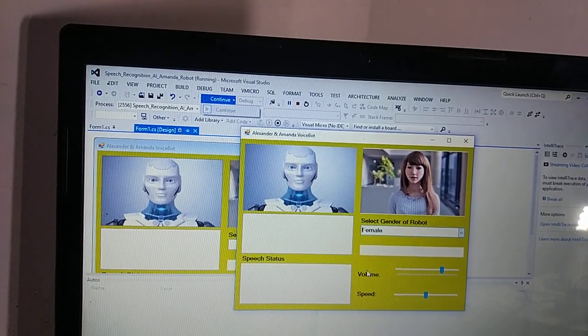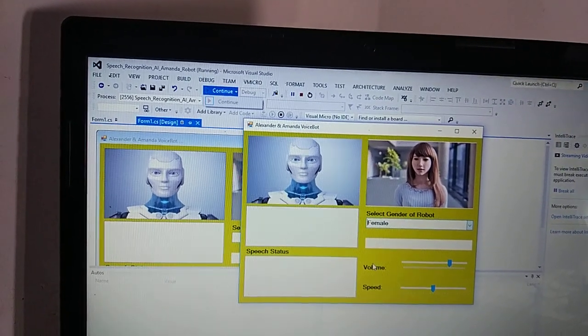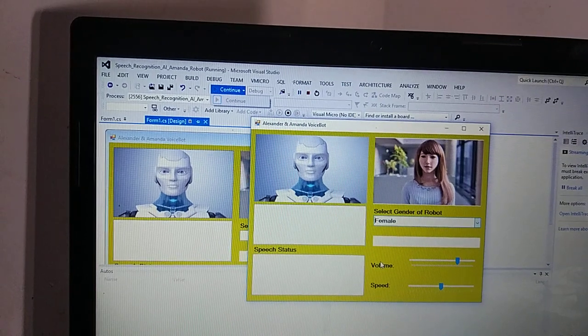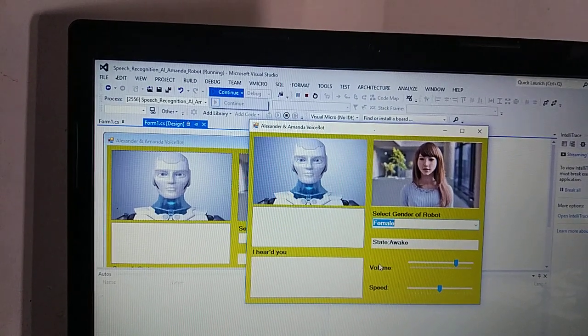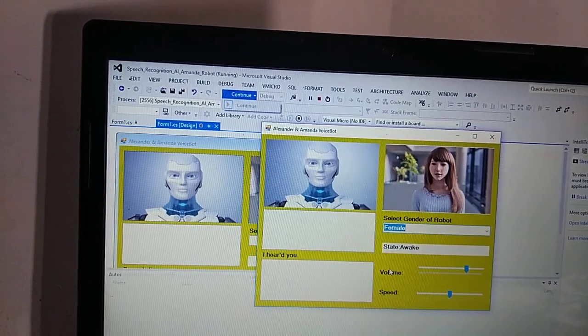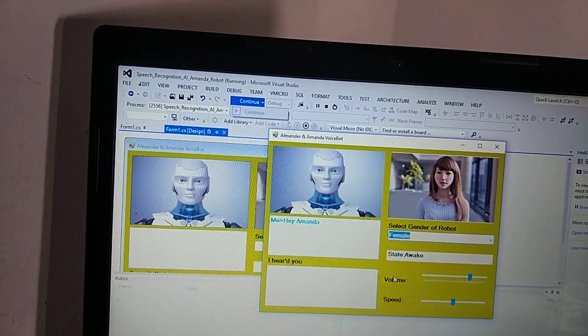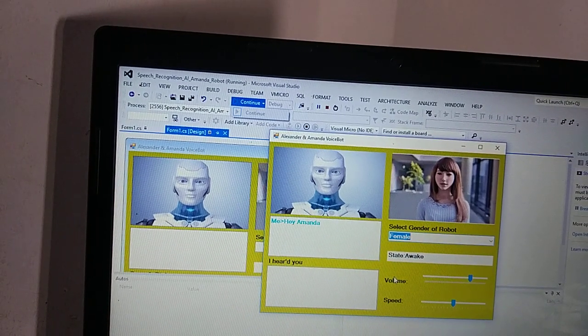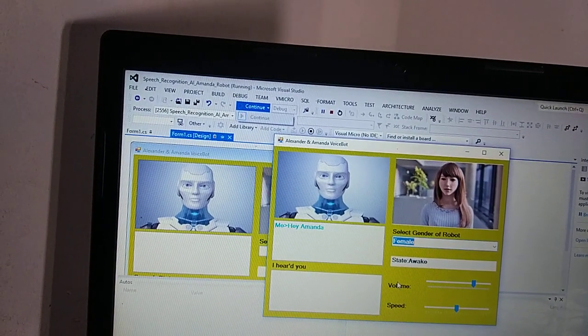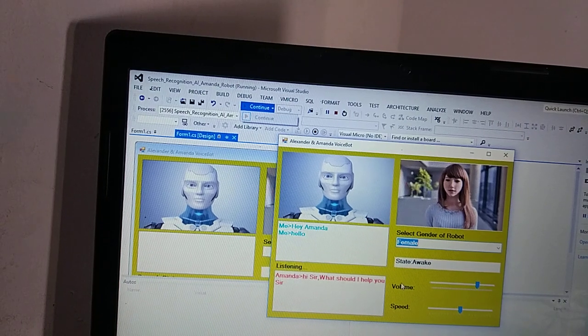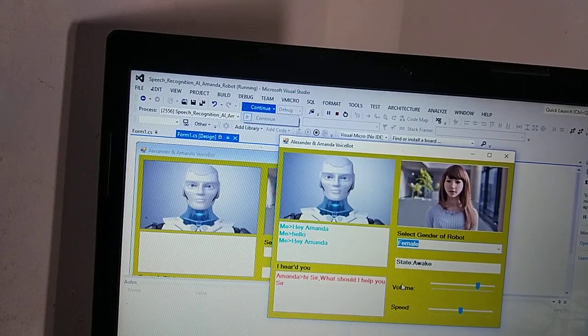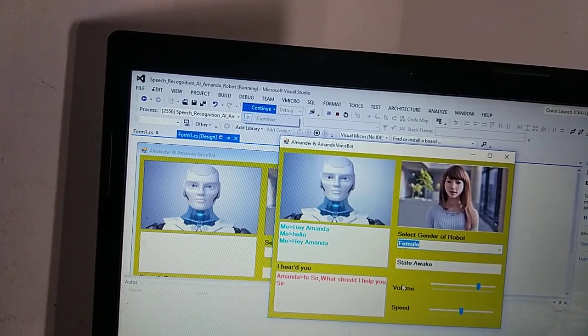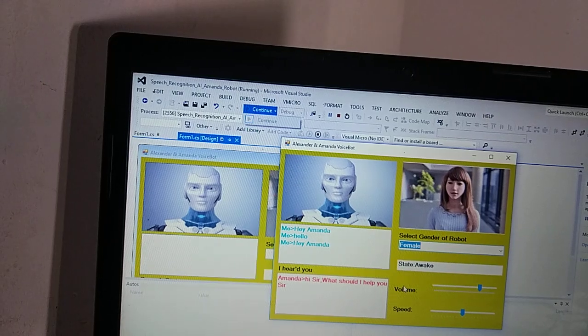Hello there, my name is Amanda bot. I am the smartest robot ever existed. Hey Amanda. Hello, hi sir, what should I help you sir? Hey Amanda, what time is it? 6:58 PM.